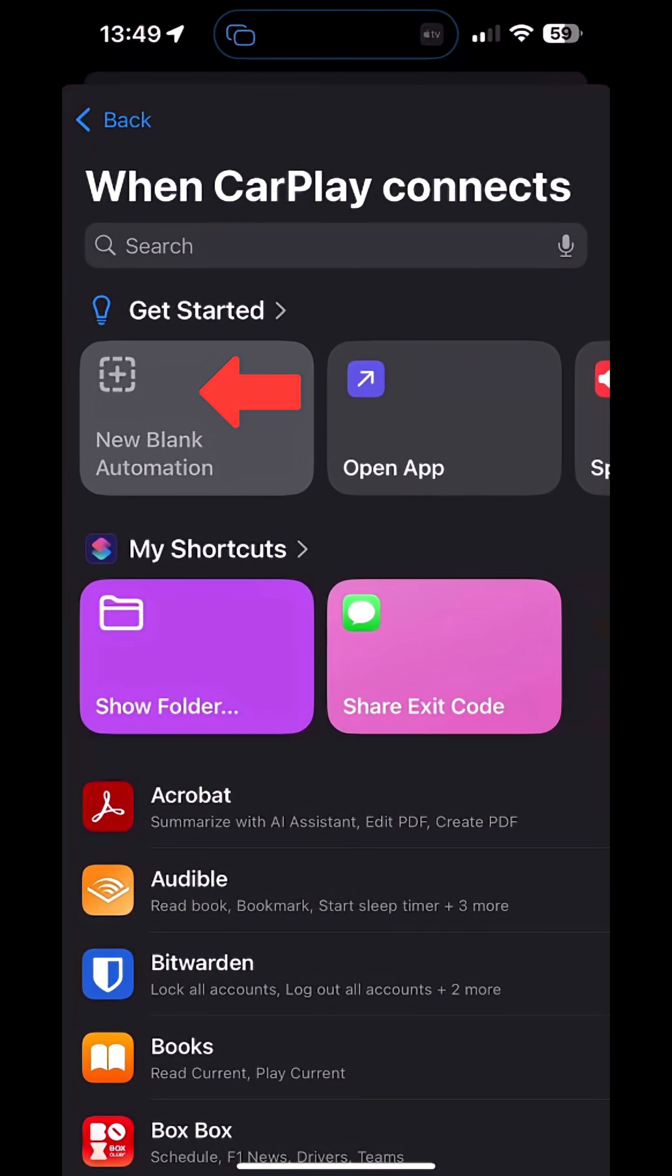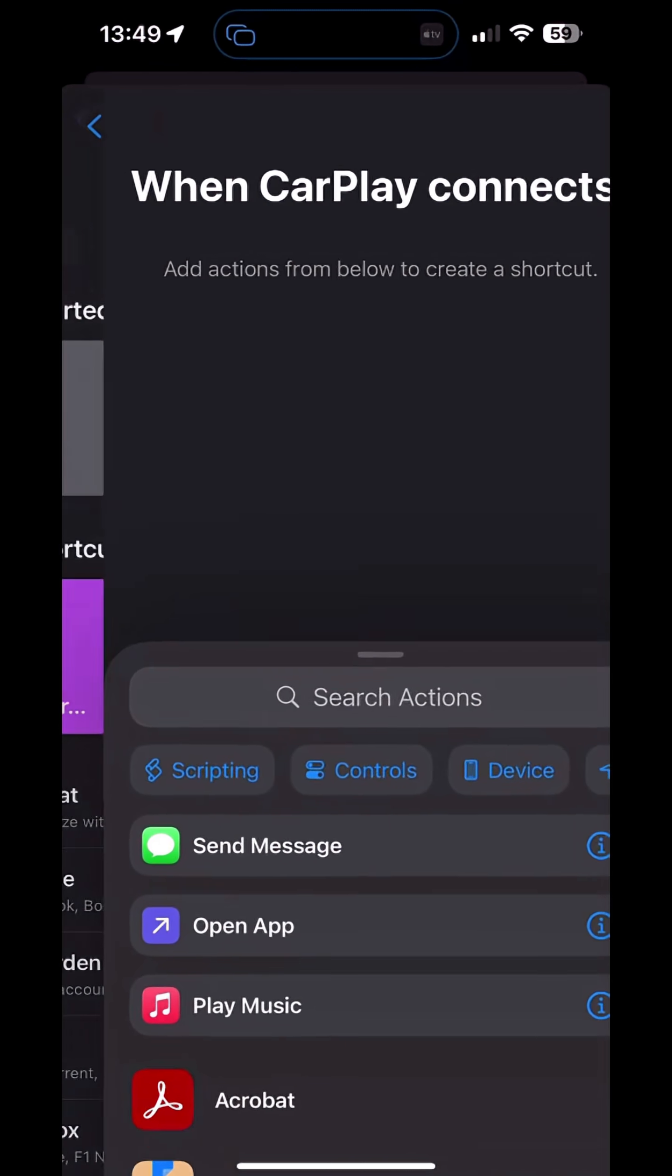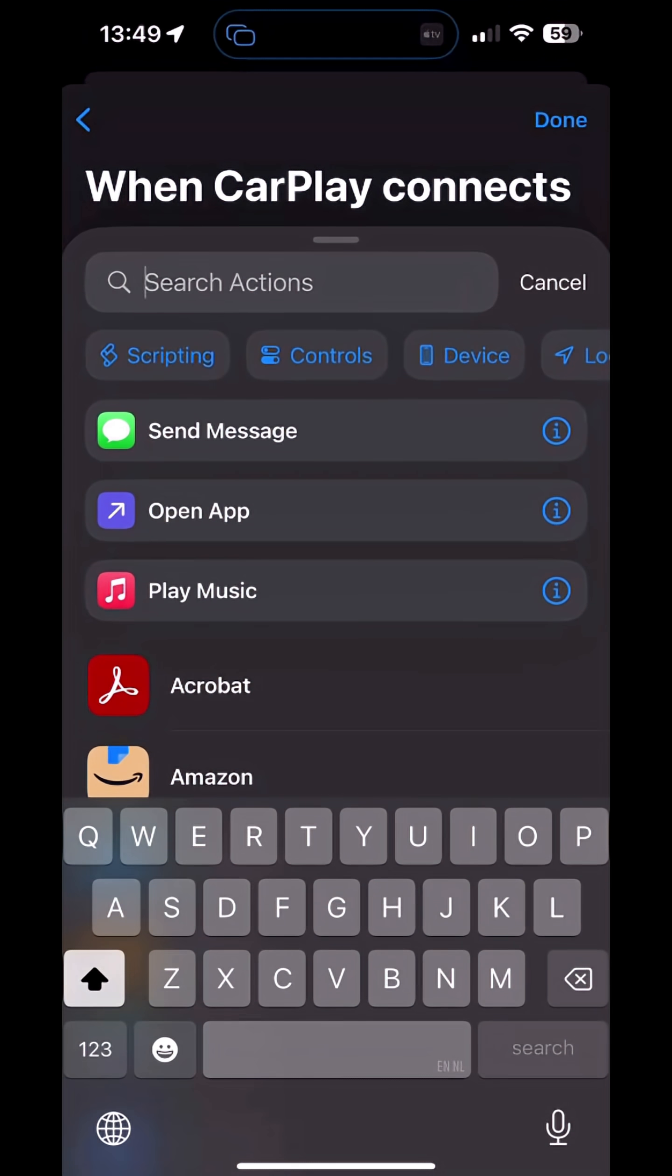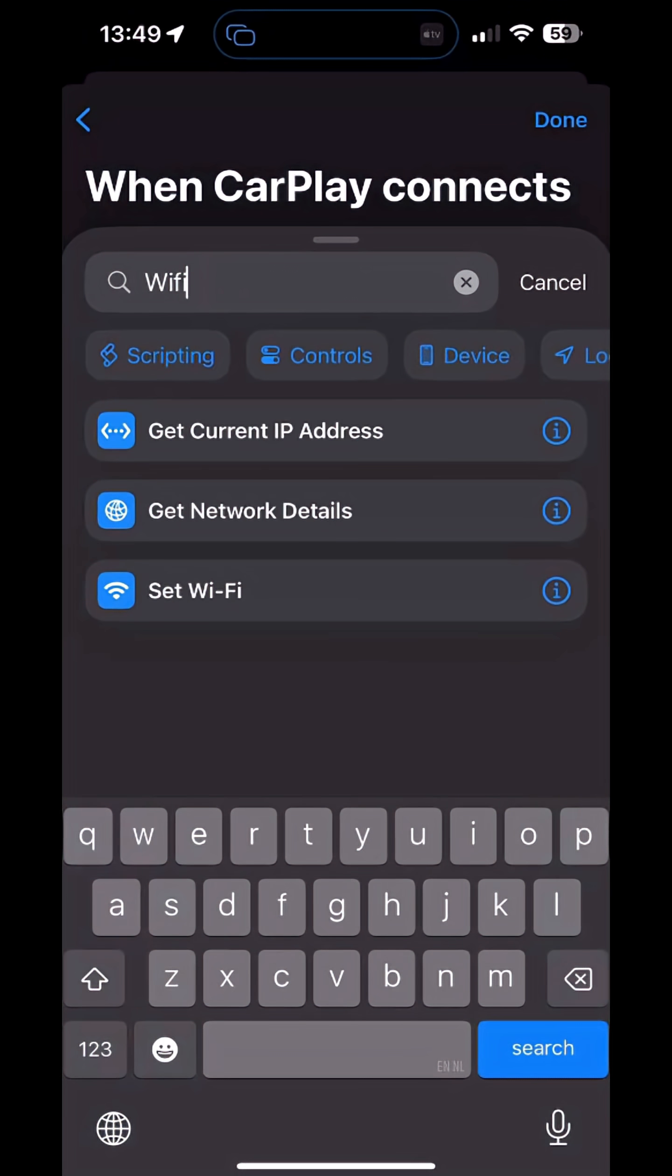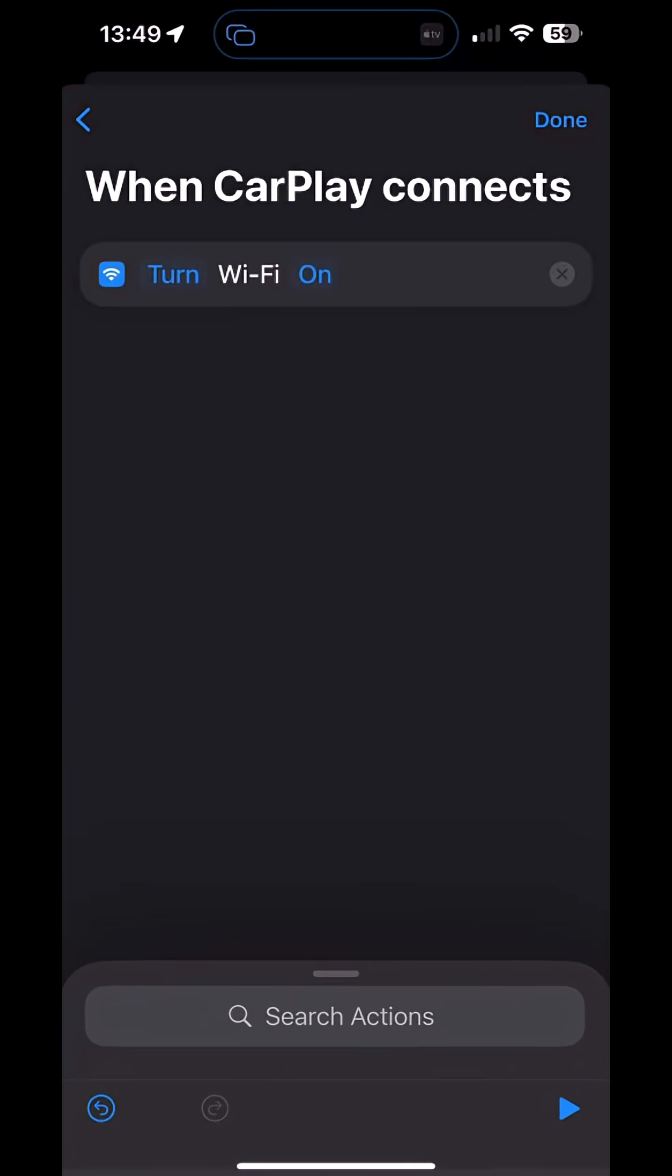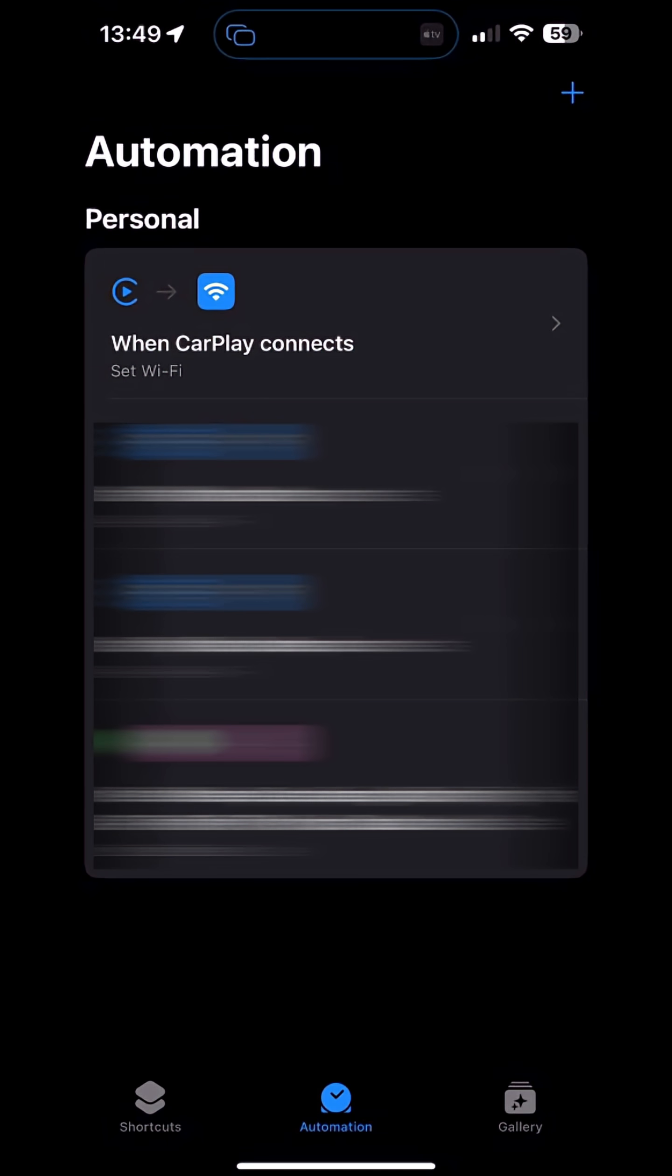Select the new blank automation. Then search and select Wi-Fi. Set to turn Wi-Fi off. That's it. Now your Wi-Fi will automatically disconnect when you connect your phone to your car.